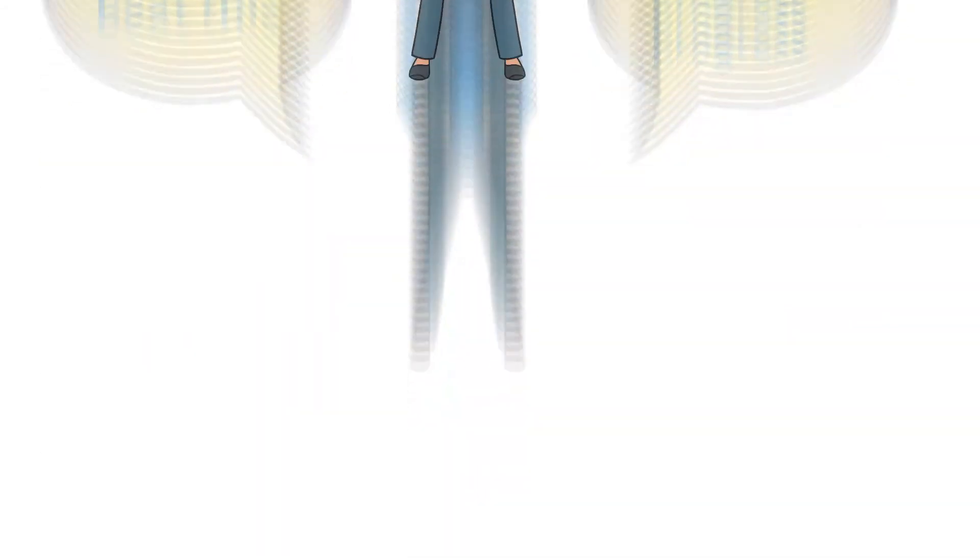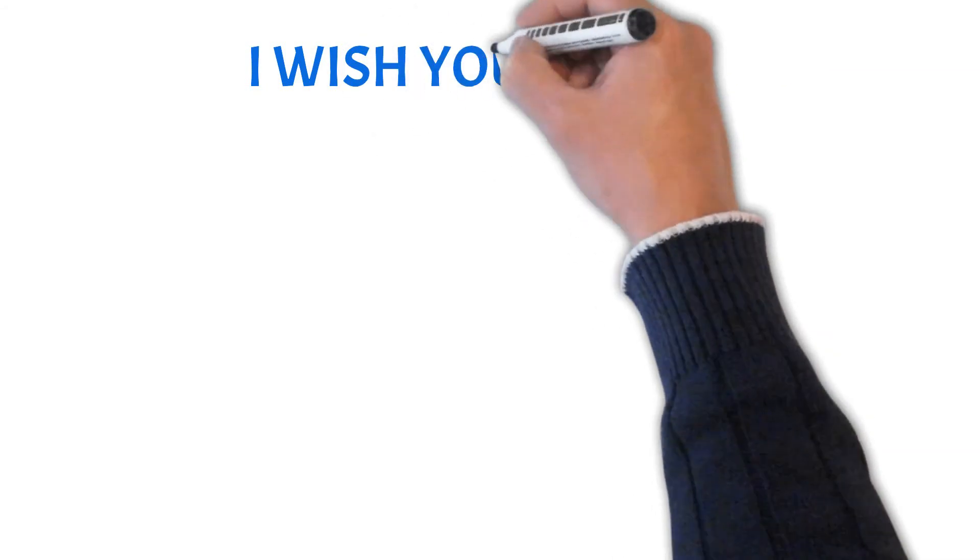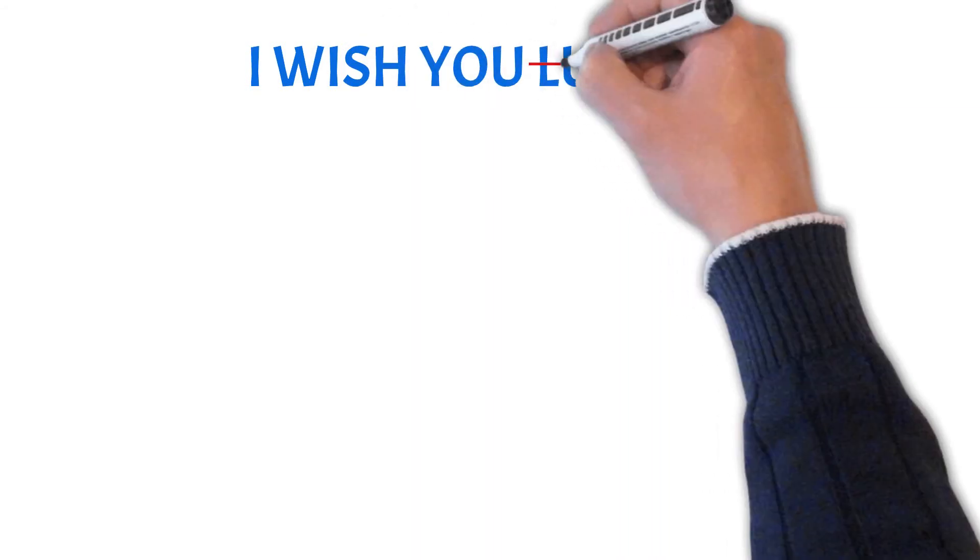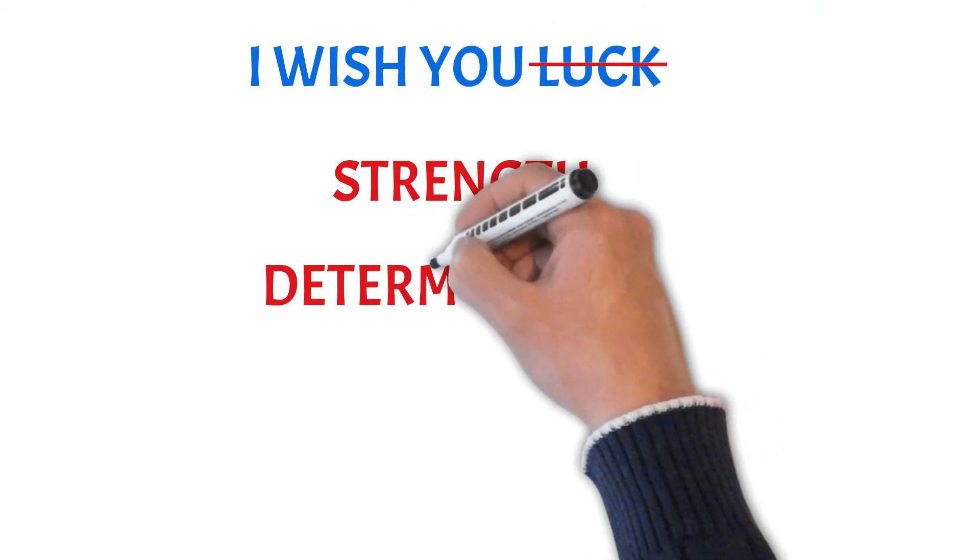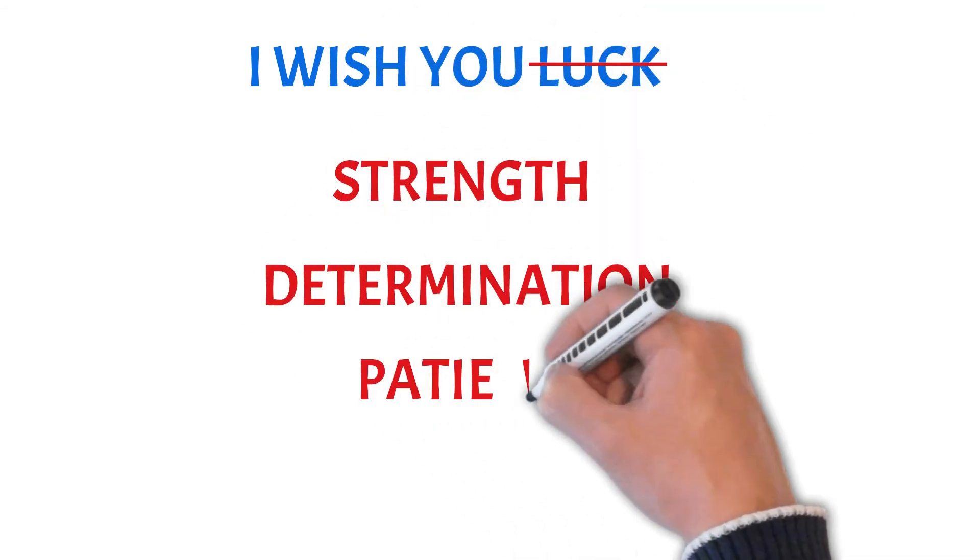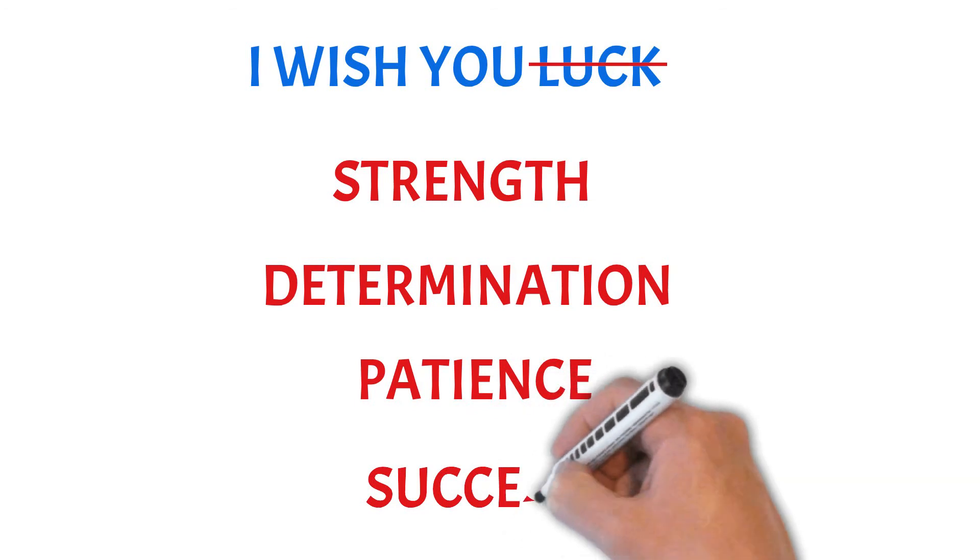So instead of wishing you luck, I'm going to wish you strength, determination, patience, and success in your CBT journey.